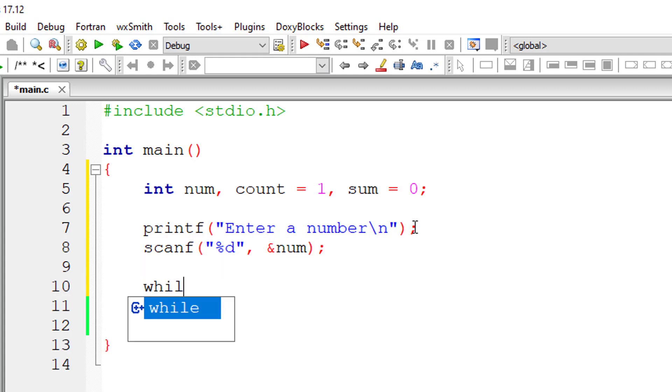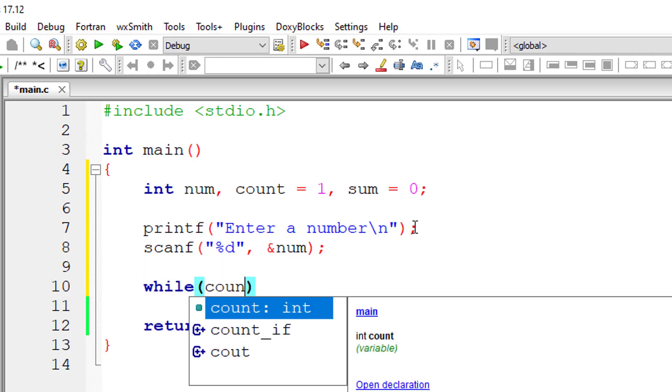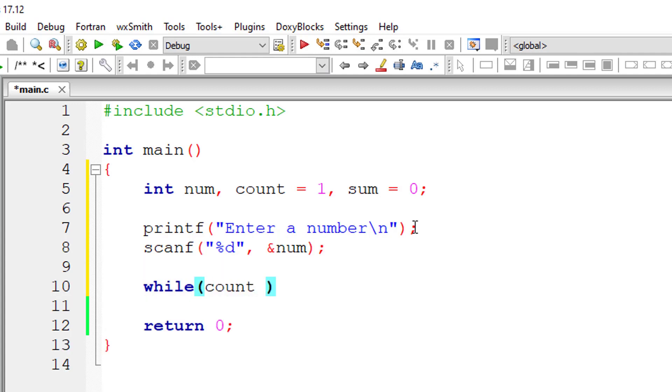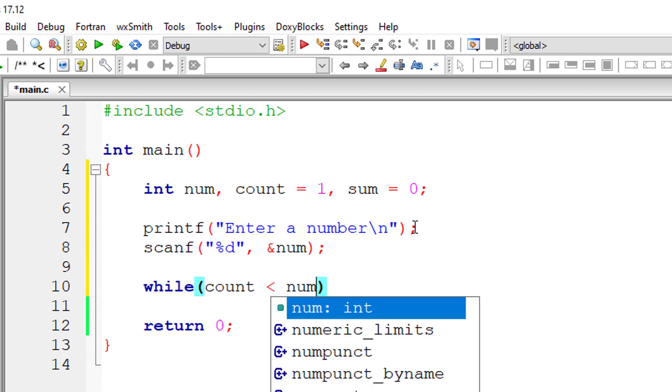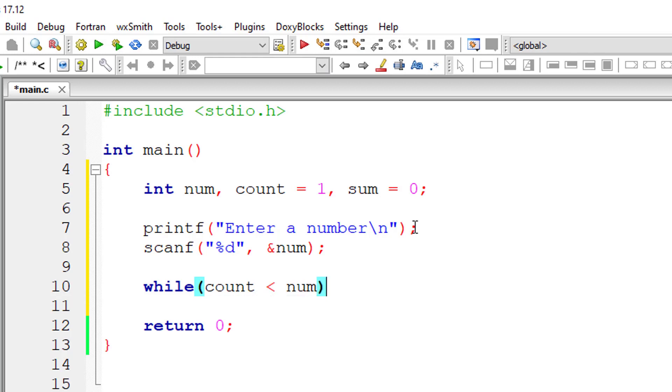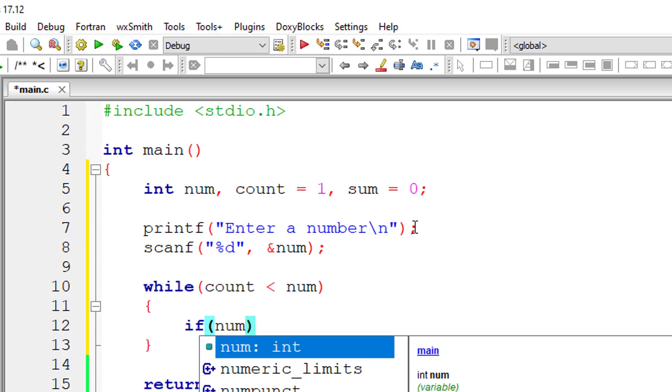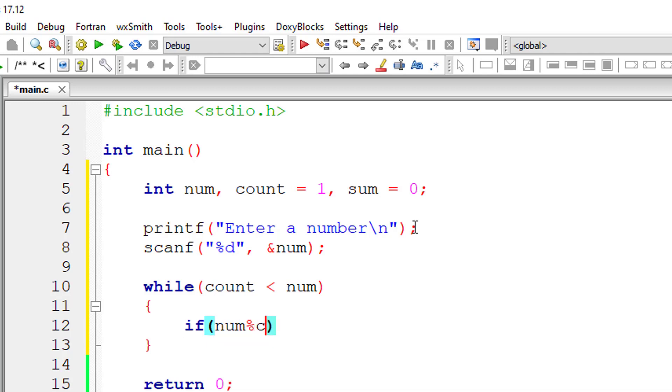Now concentrate on this condition inside while loop. While COUNT is less than NUM, don't write less than or equal to. If you write equal to, you will be including the number itself in the addition which will be wrong. So condition is COUNT is less than NUM.